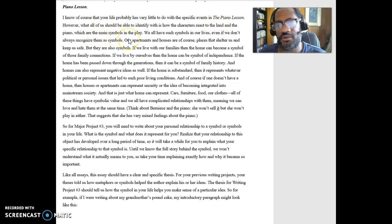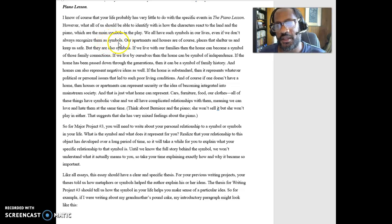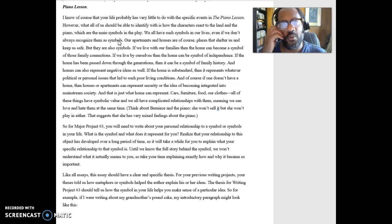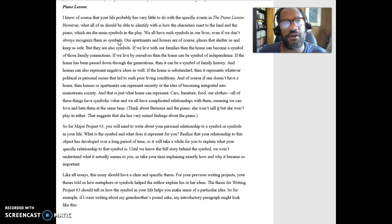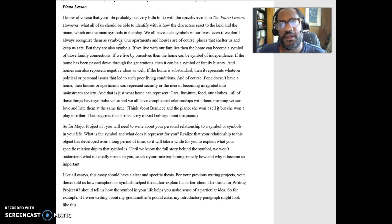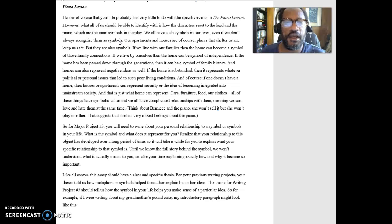which are the main symbols of the play. Those are things that are definitely talked about in the play, the land and the piano. They represent something to them. And we all have symbols in our lives, things, objects that we have that in some ways help us make sense of who we are, help us make sense of our family history.